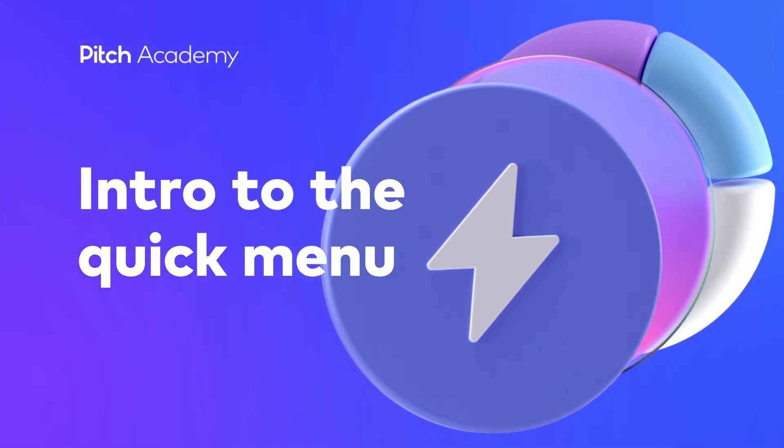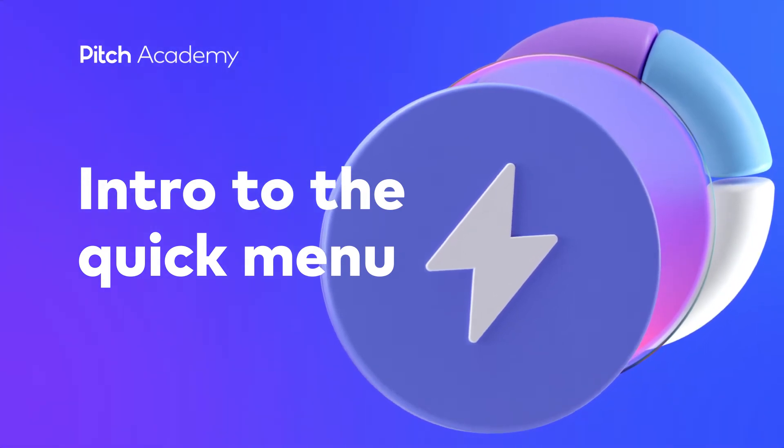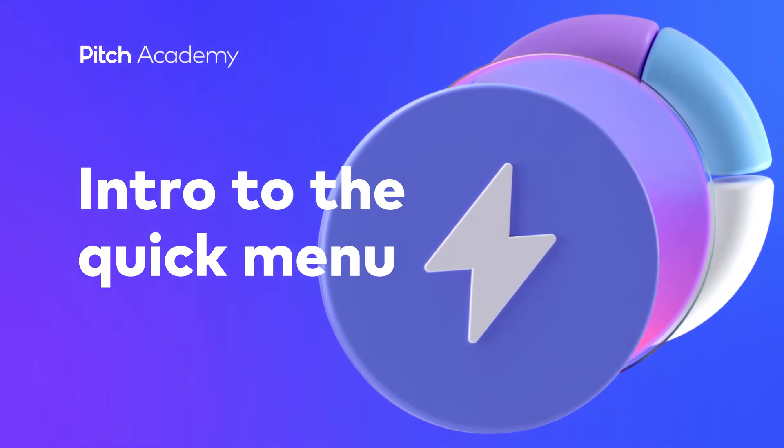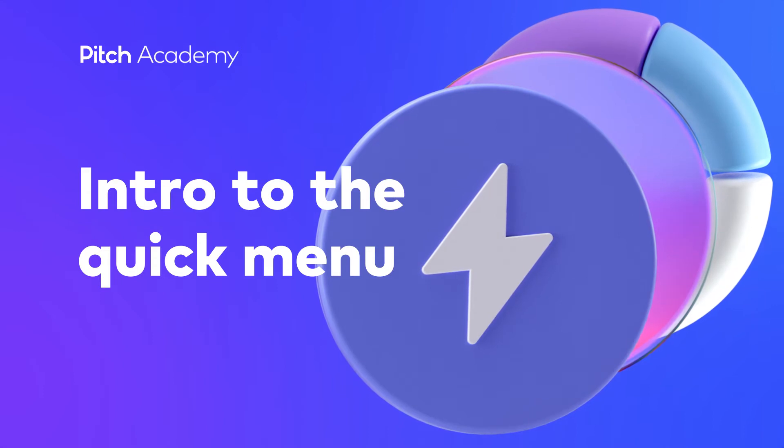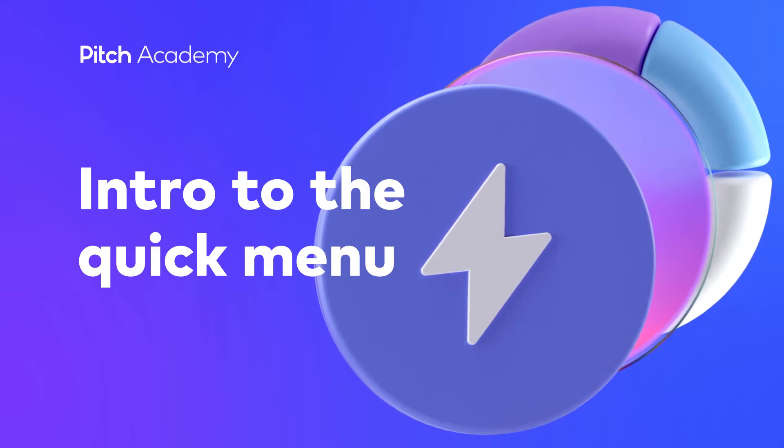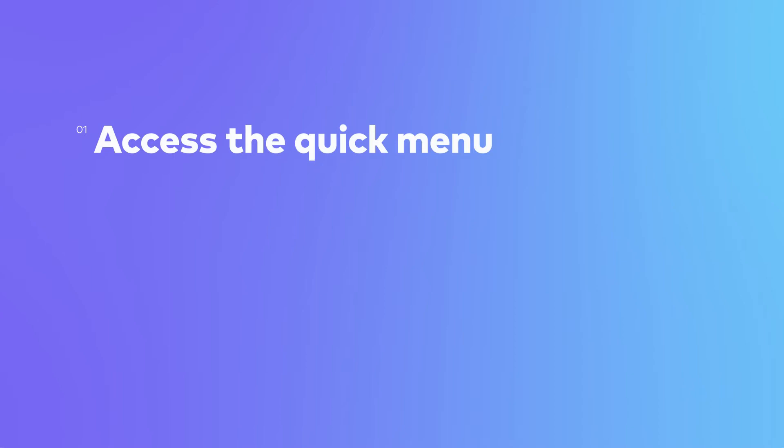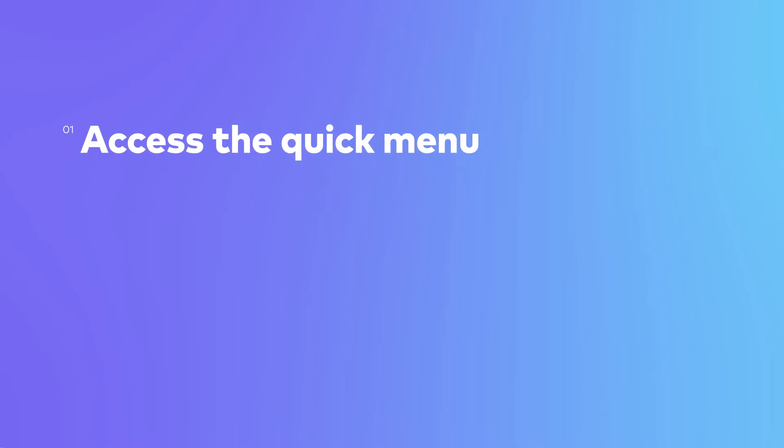Want to save serious time on your next presentation? Our quick menu puts key actions right at your fingertips so you can move faster than ever. In this lesson, we'll show you how to access the quick menu and use it to edit slides and manage collaboration.